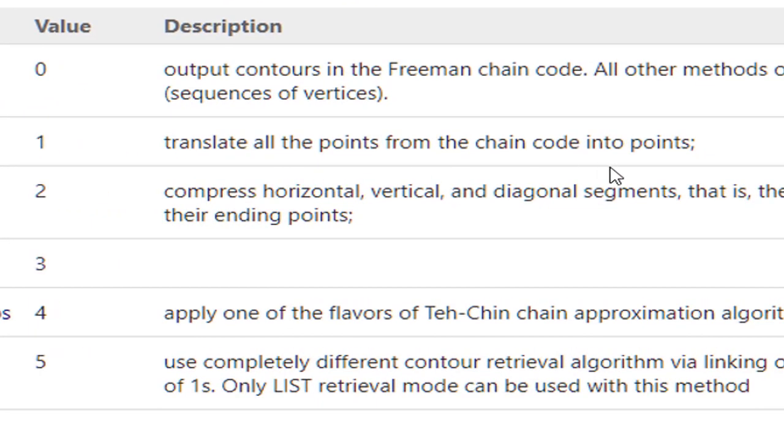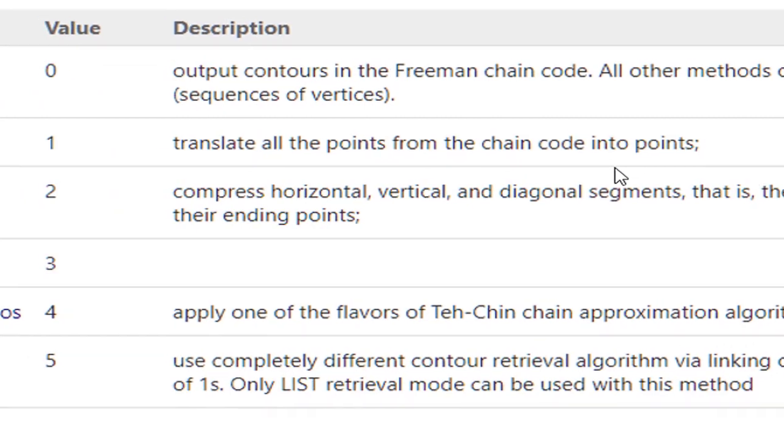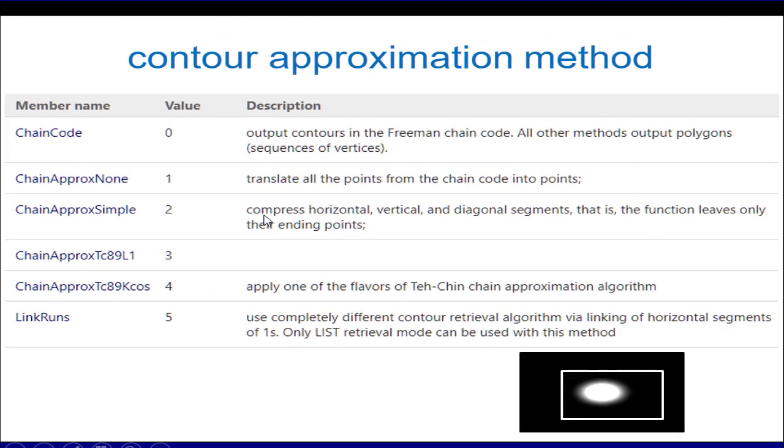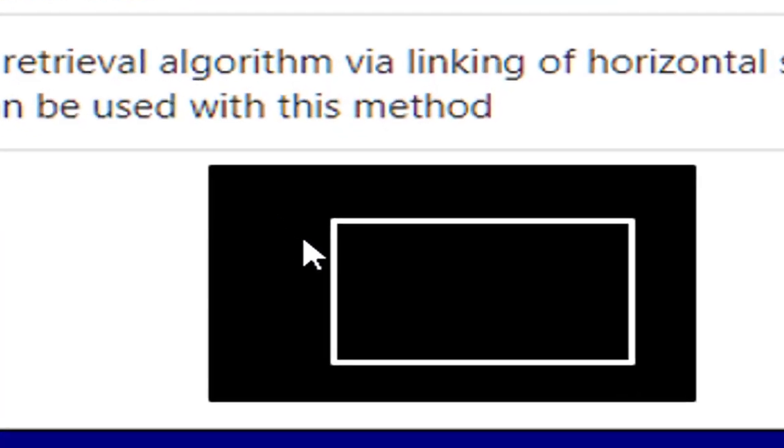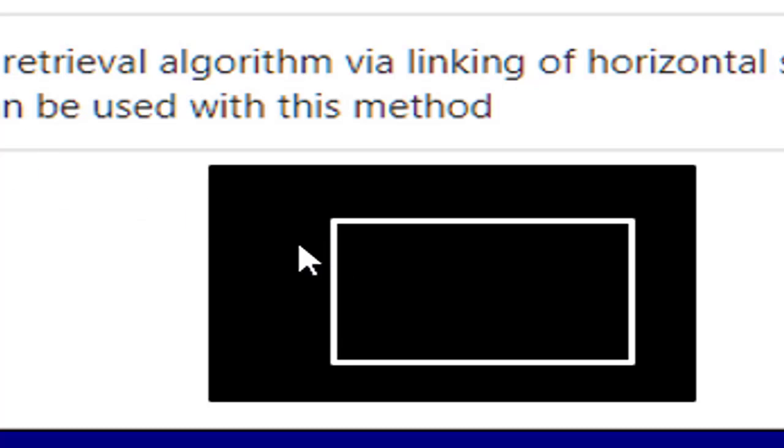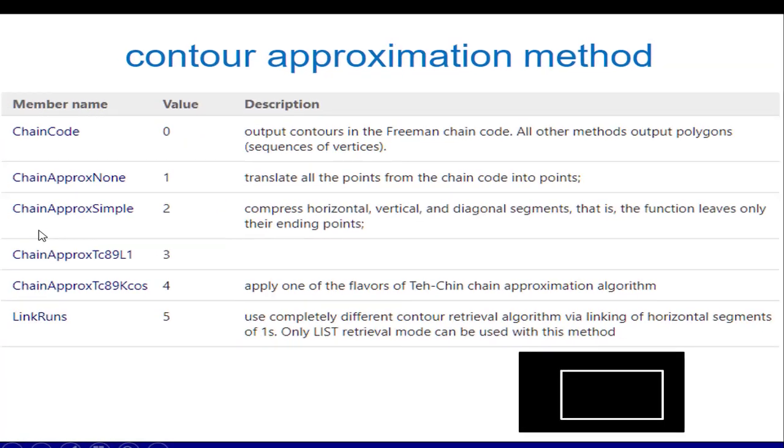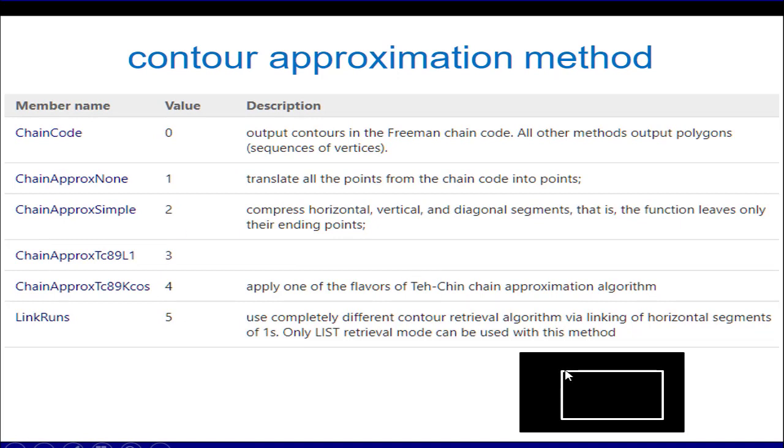For example, chain approximate none will encode all of the points obtained from the FindContours method, while if we use chain approximate simple, it will suppress the horizontal, vertical, and diagonal segments. What does it mean? For example, if we have a rectangular object and if we find the contours using chain approximate none, then it will give us all the contours along this line and also this line. But if we use chain approximate simple, as you know that for a rectangular object we may need only four points so that we can reconstruct all those points. The simple suppresses all non-important points and it will keep only the important points along these corners.